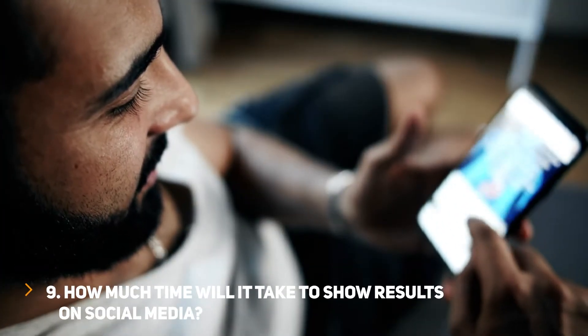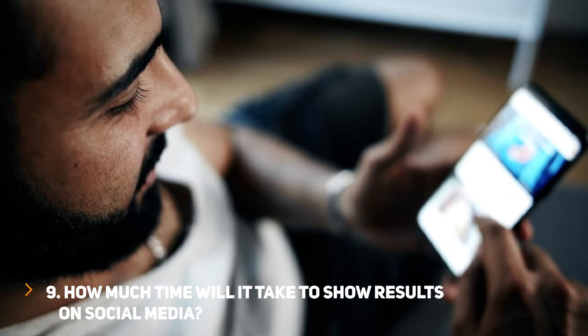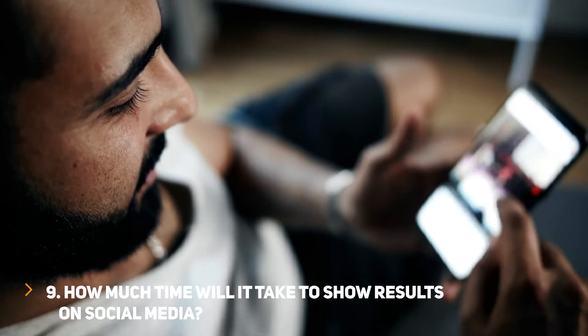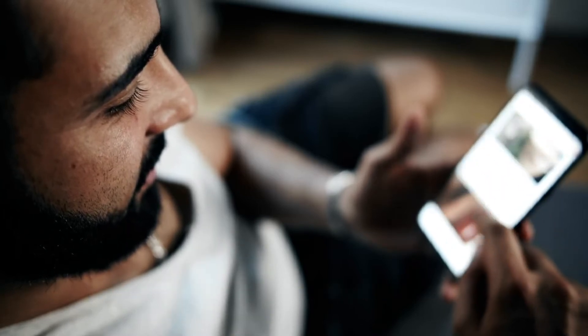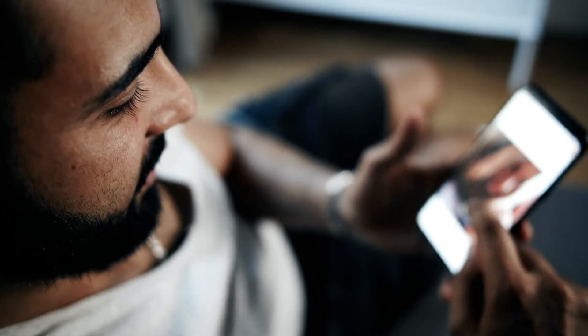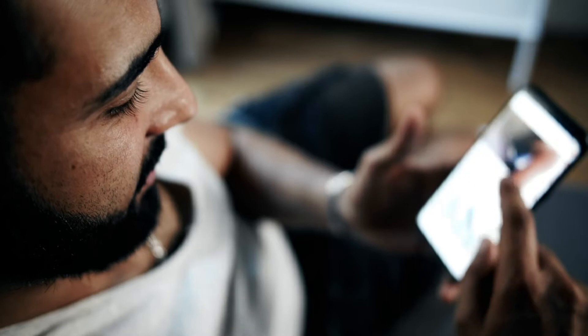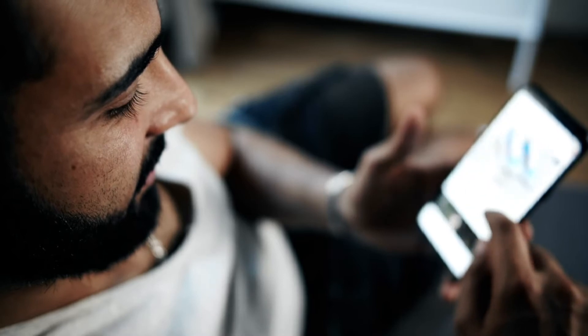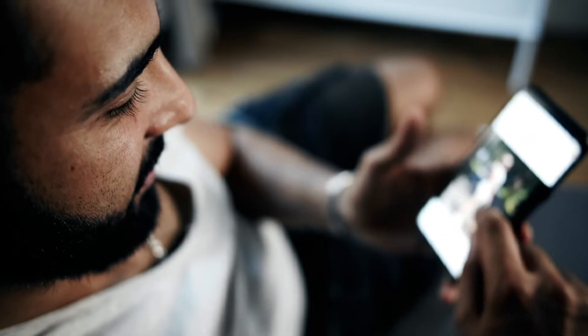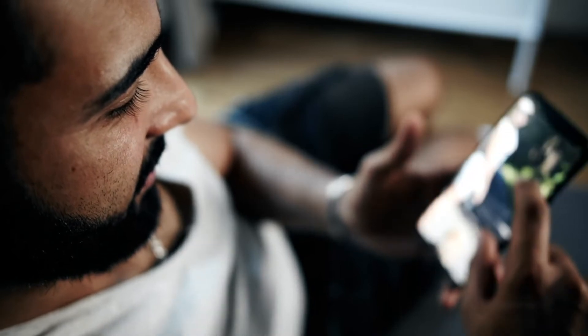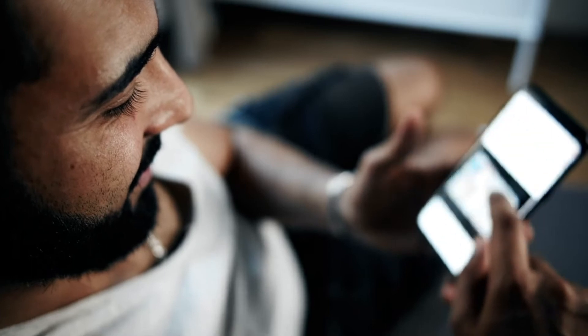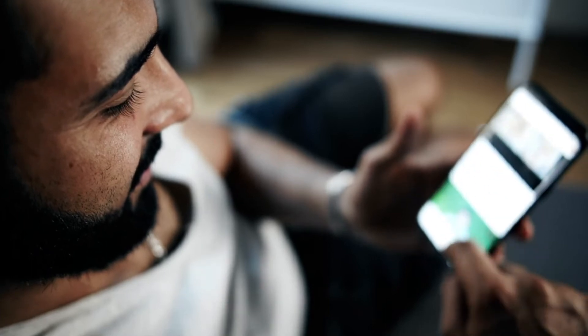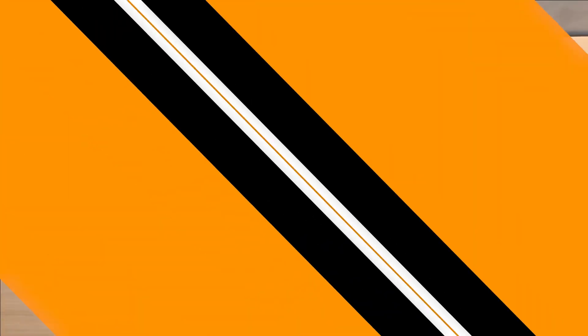Question 9: How much time will it take to show results on social media? One can never tell a date because it depends on your audience, your efforts, your strategies, your budget, paid ads or not, etc. You need to have a little patience before you literally see reliable results.